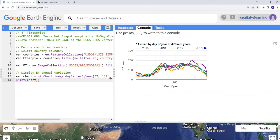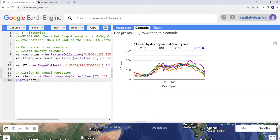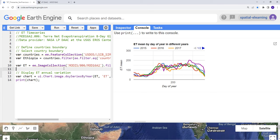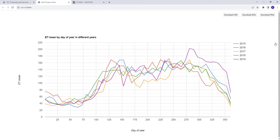All right, so we have our time series dataset for this evapotranspiration. You can see we can maximize this. If you click this it will give you a full window screen so that you can look at your time series data.